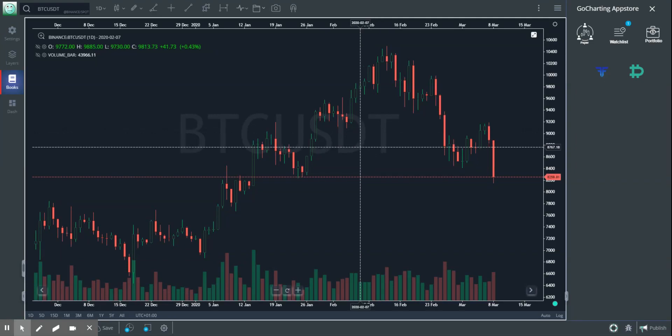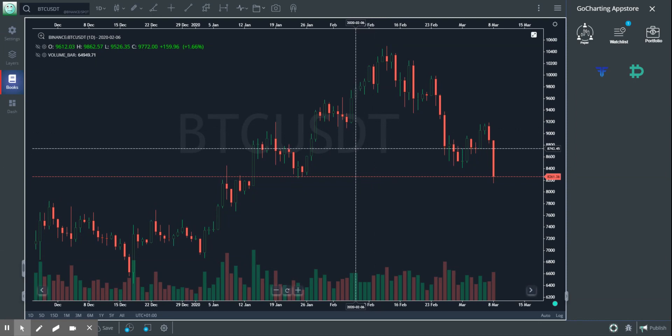Hi guys, I'm going to walk you through the watchlist module here in Go Charting. This is my 8th attempt to make this video. I hope I get it right.